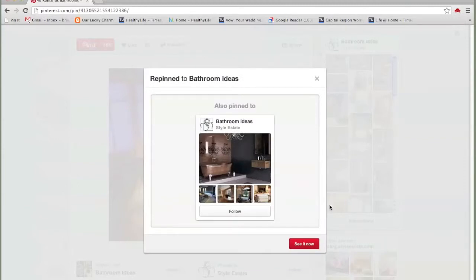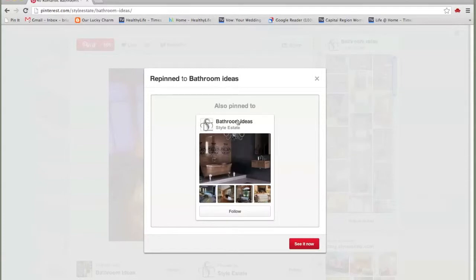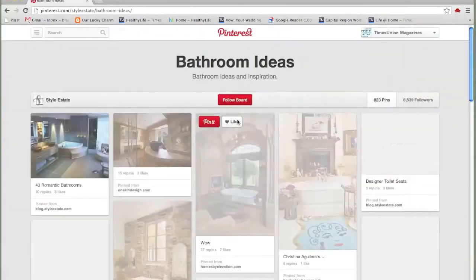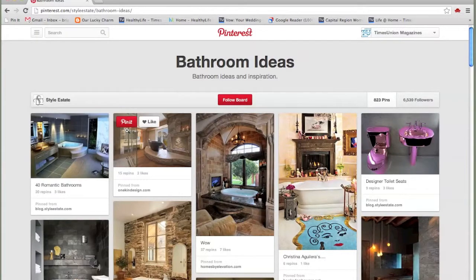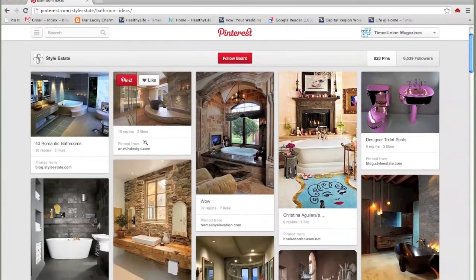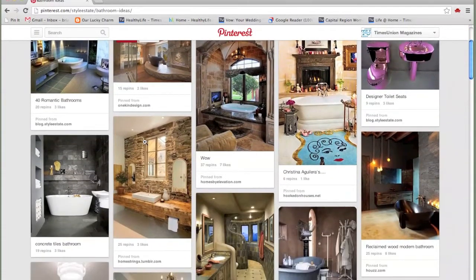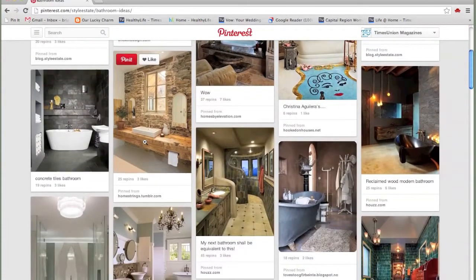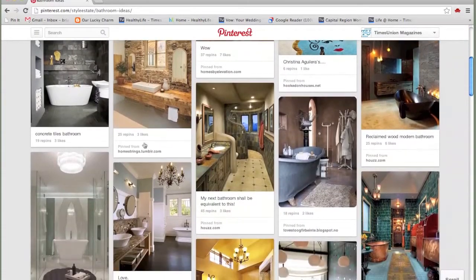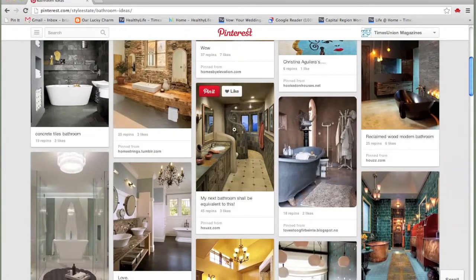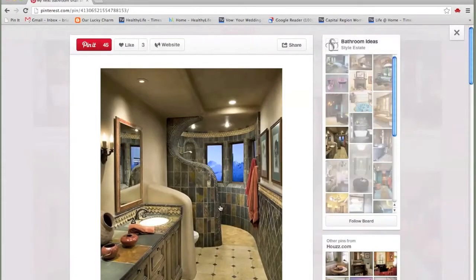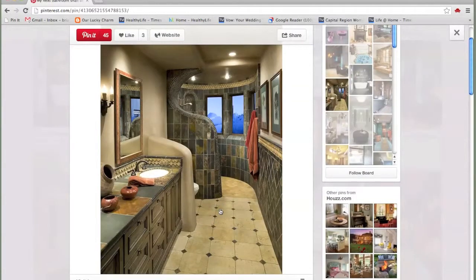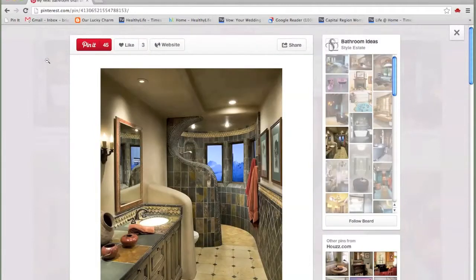And this just shows me where else this has been pinned, which is useful if you're looking for other boards, someone else's board also called bathroom ideas. And eventually this is what your board can look like. As you scroll through here, you might find other things you like. That's really interesting, the way that this curves in this way. And the stone is really nice. So let's pin this too.